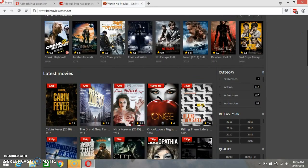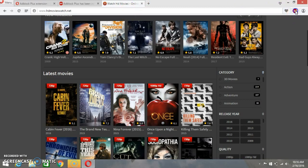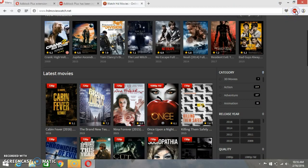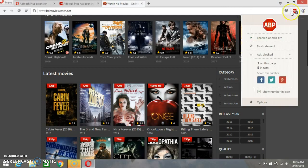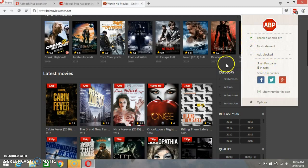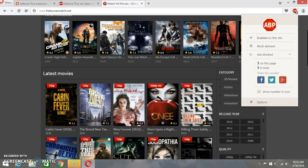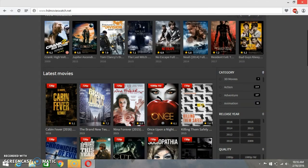So this is how you can use this Adblock Plus here on Opera. It's also showing that it has already blocked three ads from this web page. You can just check on it - three ads on this page and five in total. Like two other ads here, it's blocked already.